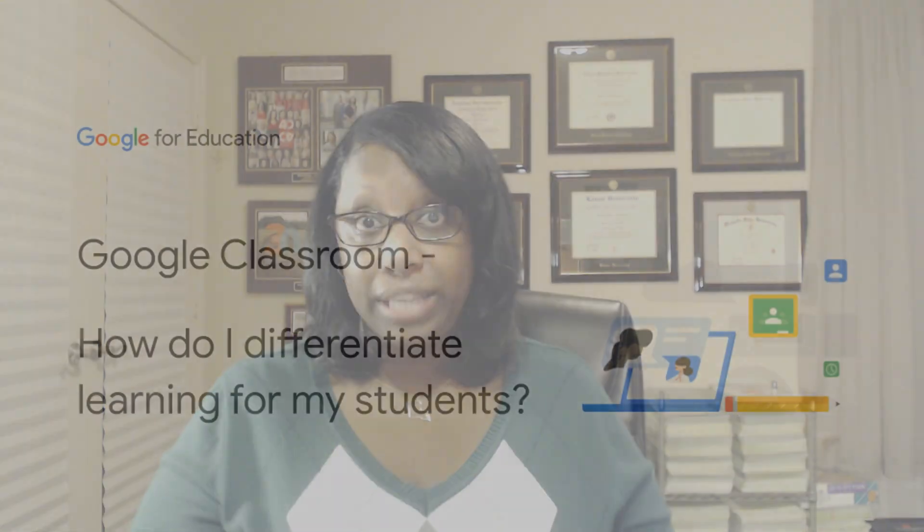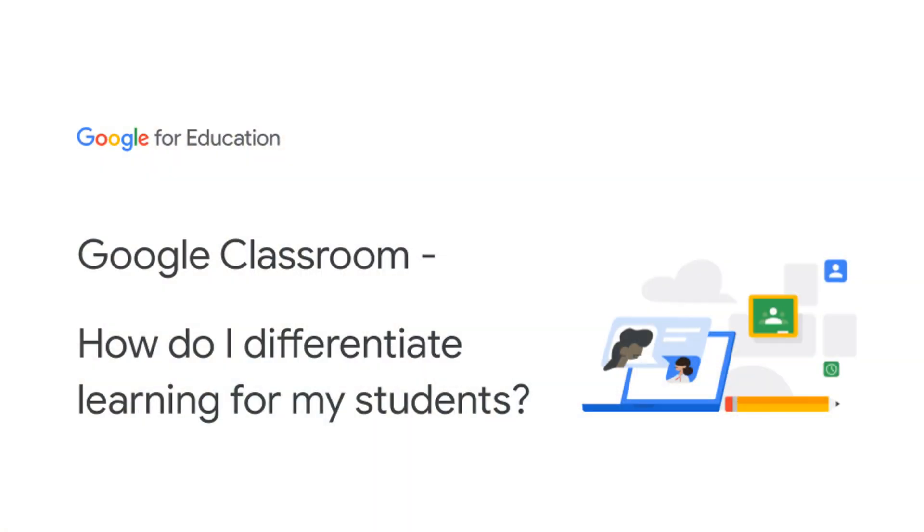I am going to answer how do I differentiate learning for my students, which relates to planning and prep and differentiation in Google Classroom. This is so important because we want to make sure each and every student is successful.